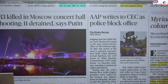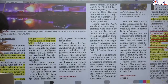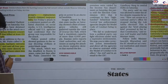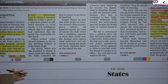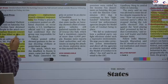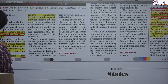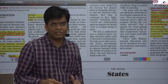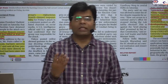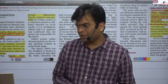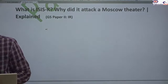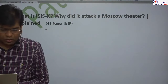There was an attack in Moscow and the responsibility was claimed by ISIS-K. We will study in detail the terrorist group ISIS-K — its historical background and ideology, and why they are attacking Russia.